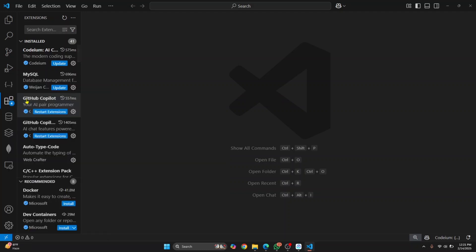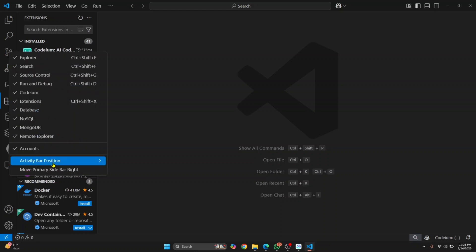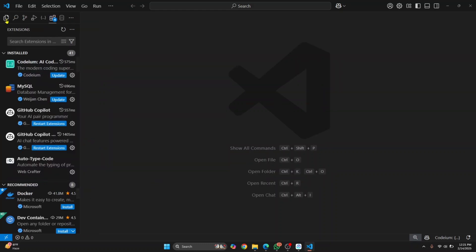Now what if you want these things on the top instead of on the left like this? What you can do is right-click on the activity bar, hover over Activity Bar Position, and click Top or Bottom. These icons will be shown on top or bottom as you can see here.